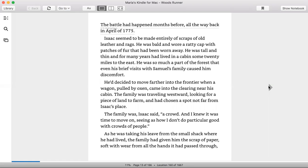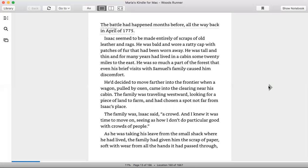He'd decided to move farther into the frontier when a wagon pulled by oxen came into the clearing near his cabin. The family was traveling westward looking for a piece of land to farm and had chosen a spot not far from Isaac's place. The family was, Isaac said, a crowd, and I knew it was time to move on, seeing as how I don't do particularly good with crowds of people. As he was taking his leave from the small shack where he'd lived, the family had given him the scrap of paper, soft with wear from all the hands it had passed through.